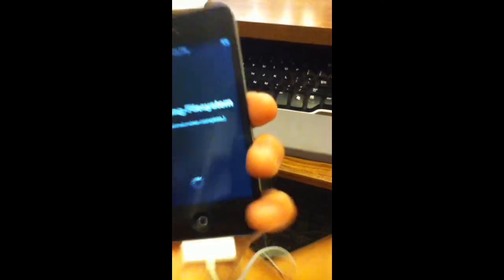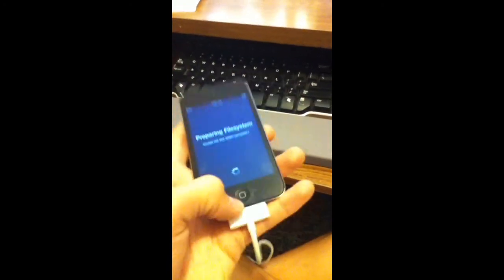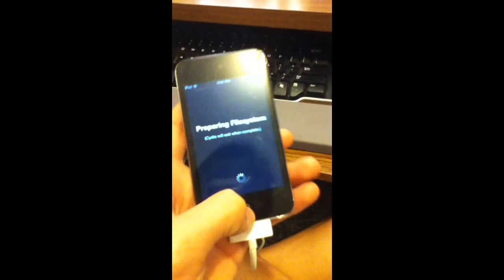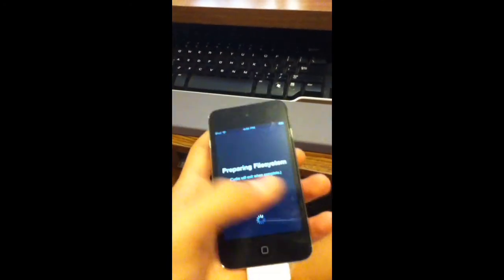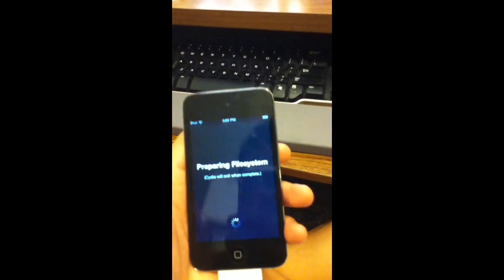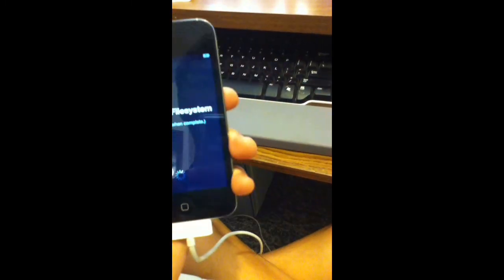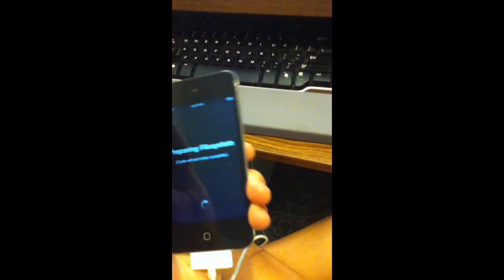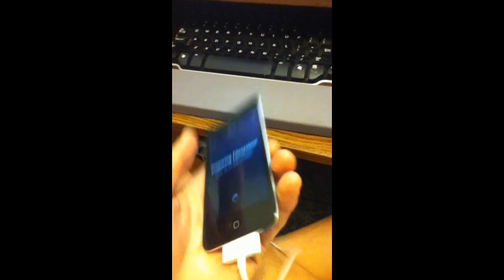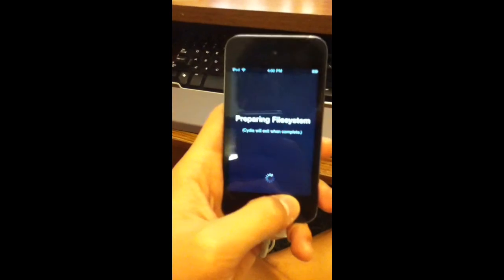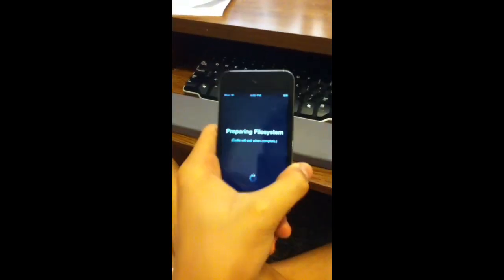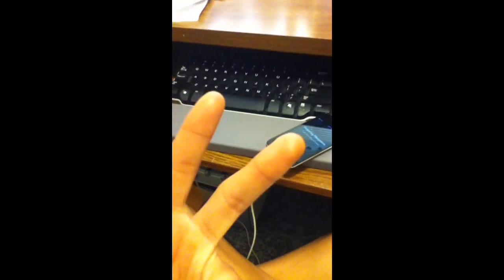After that, if you jail broke before of course, yeah. So just look up how to use Cydia if you don't know how. This video is already long enough so thanks for watching guys and that's pretty much it, peace.